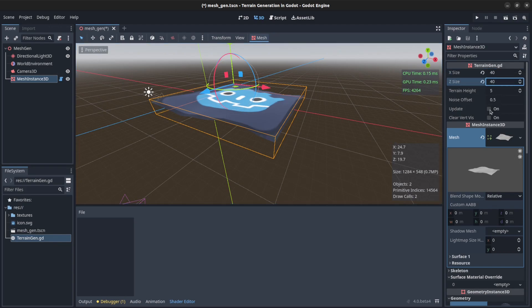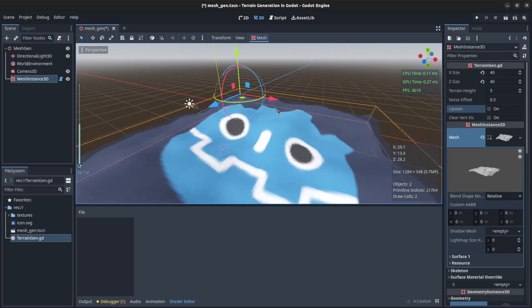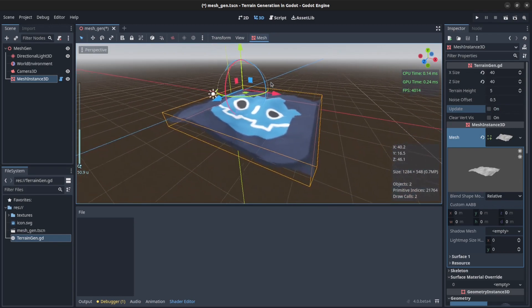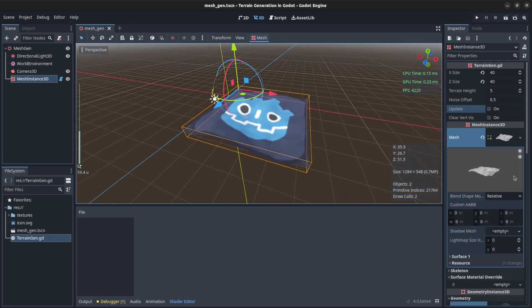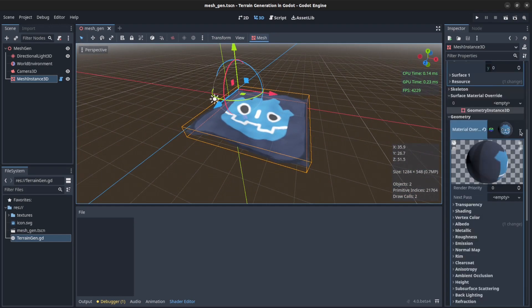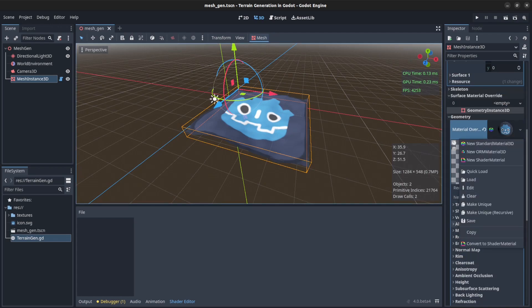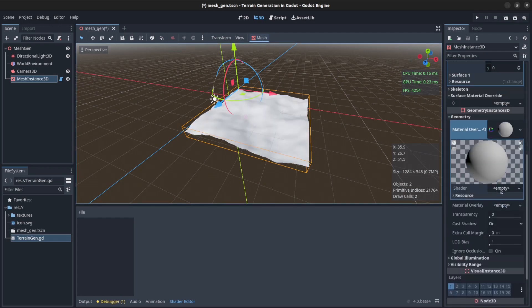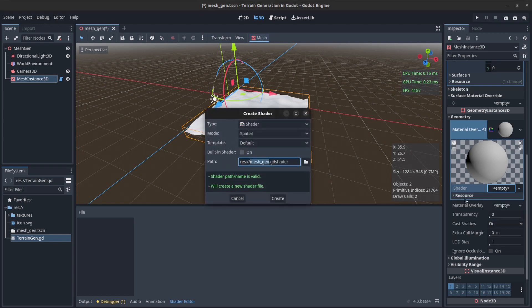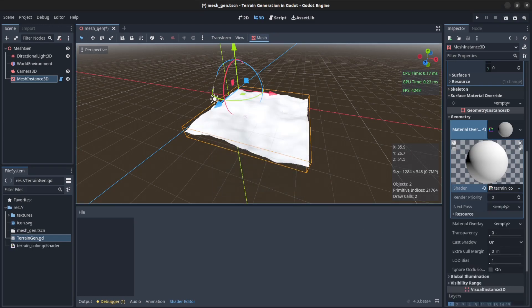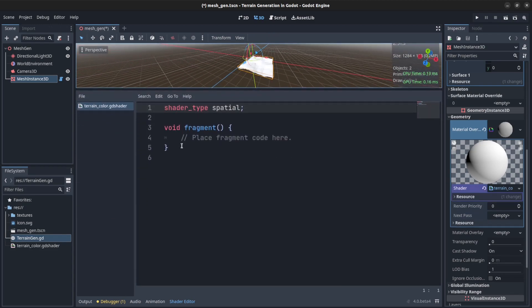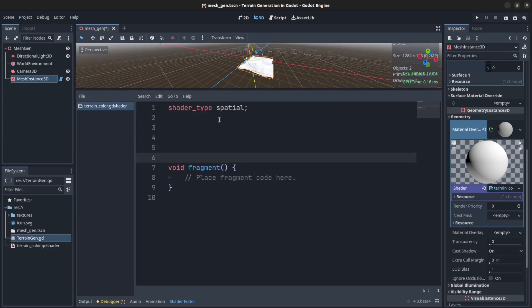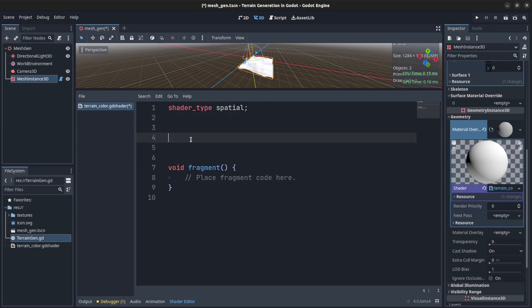And reload. All right, so to start, let's get rid of this material. Let's create a new shader material and I could set up the shader here: terrain color. Right now what we want to do is we're going to use a gradient and we're going to get both the terrain height, the min and max height.